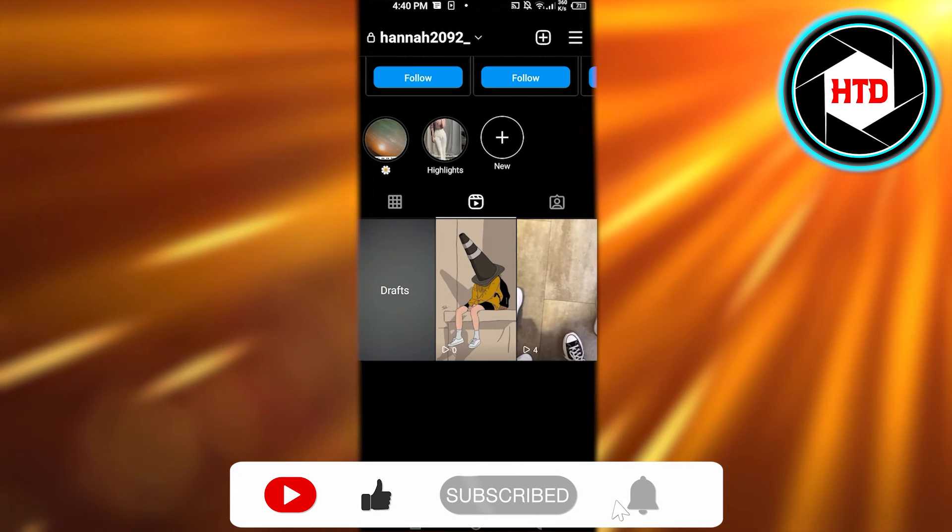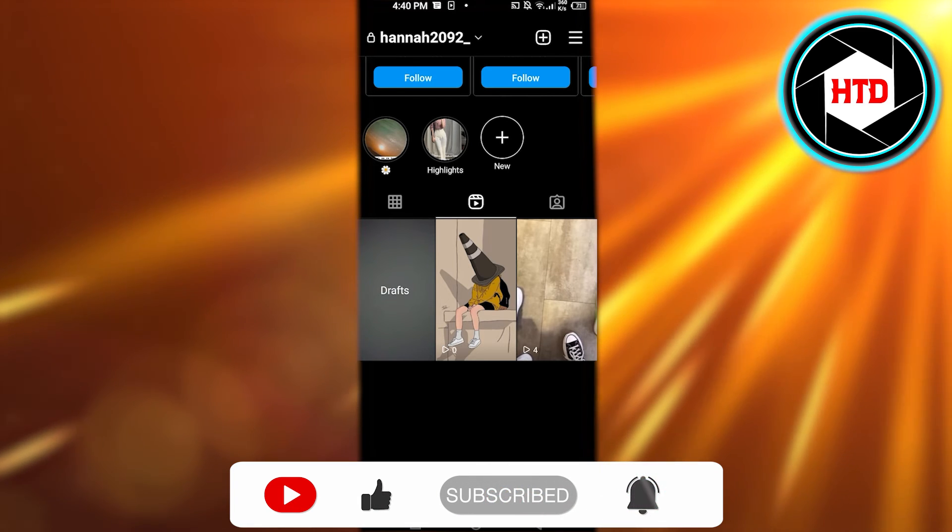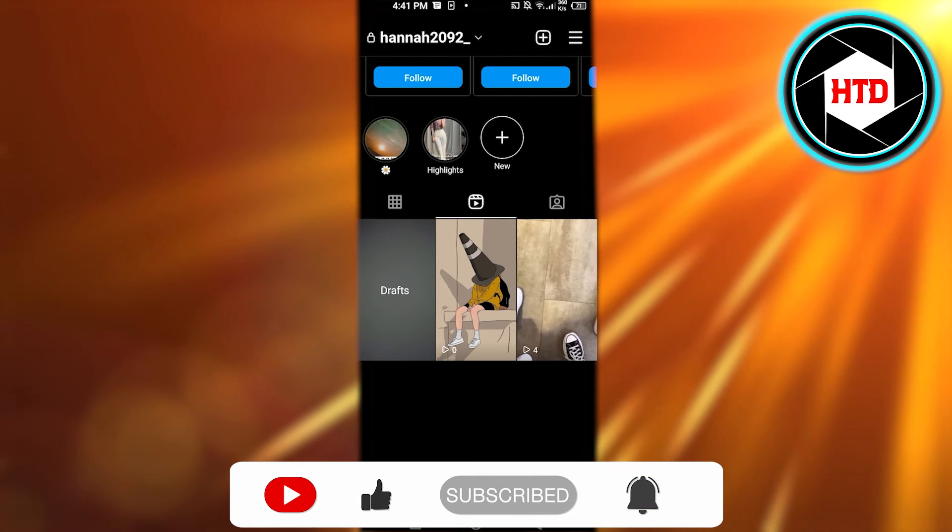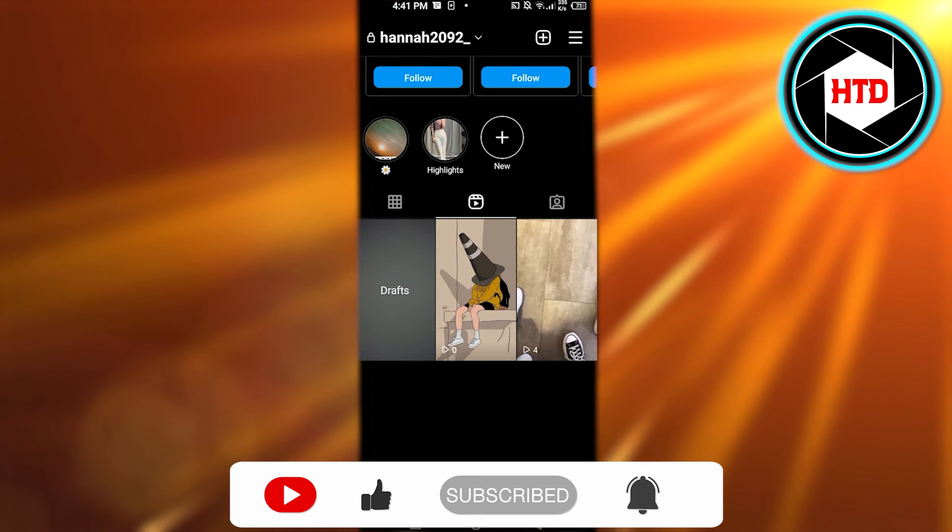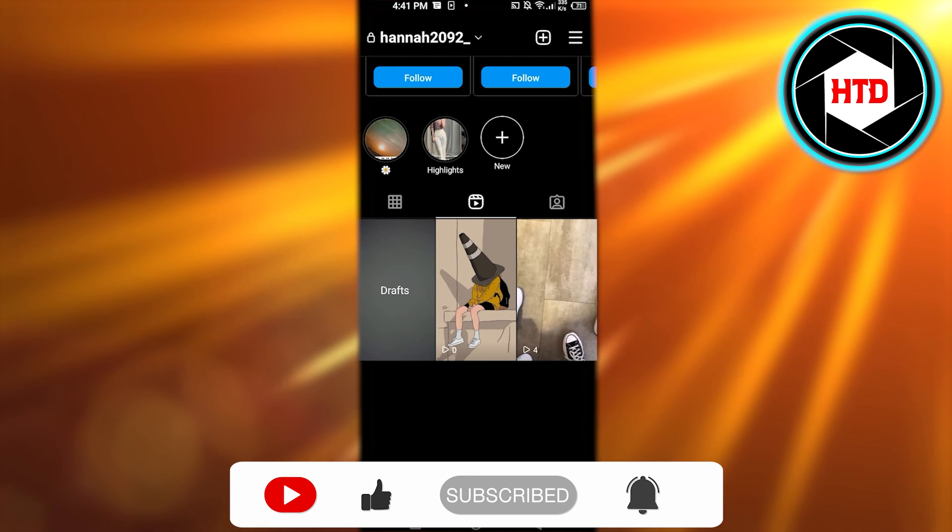Don't forget to give this video a big thumbs up, leave a comment down below, turn on bell notification, and subscribe to YouTube channel.